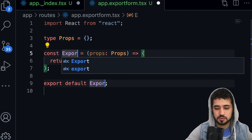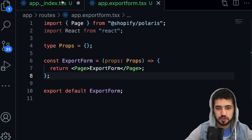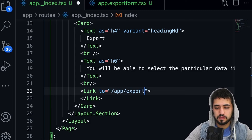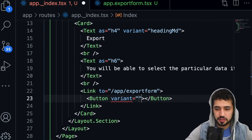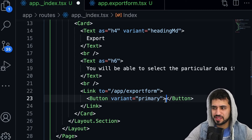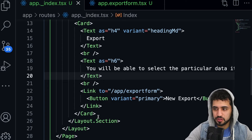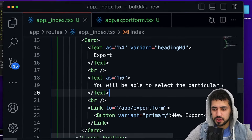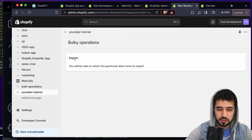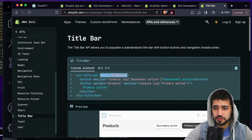Let's go to the routes folder and create 'app.export-form.tsx' — that will be our export form. Create it quickly so we can test navigation. Go back to the home screen, and the link should point to 'app.export-form'. We also need a Button with a 'primary' variant — that gives the nice black Shopify-style buttons. Let's label it 'New Export'.